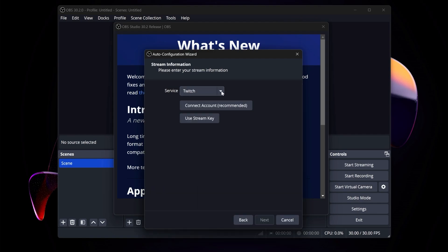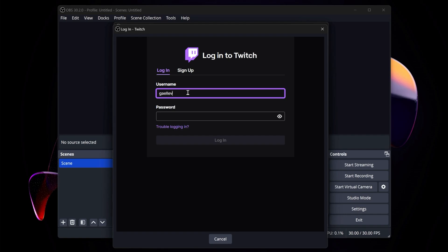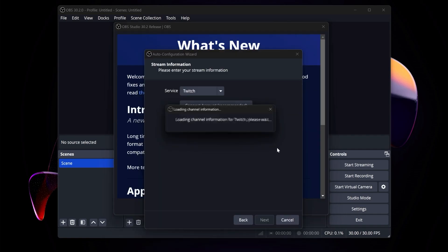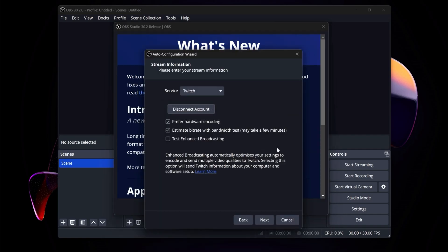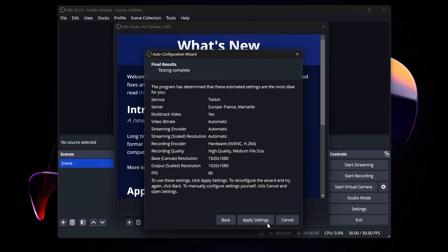Here, you want to select which service you want to stream on. In my case, it's Twitch, so we're going to click Connect Account, and we'll just connect our account. Just log in, and boom, you're connected. Now, this is a new feature, and I would advise you actually turn it on. Click Next, and now it's basically going to test your internet connection and figure out the settings for you. It's going to show you the settings, and you can click Apply.